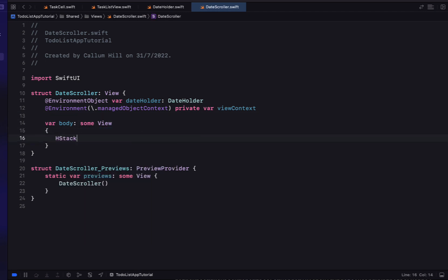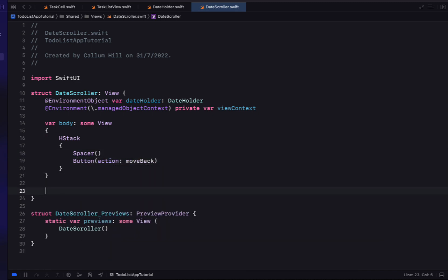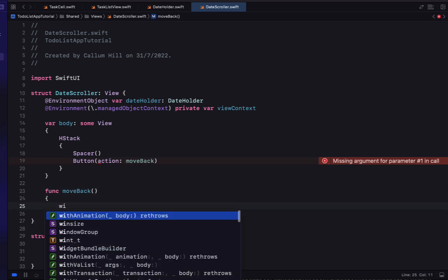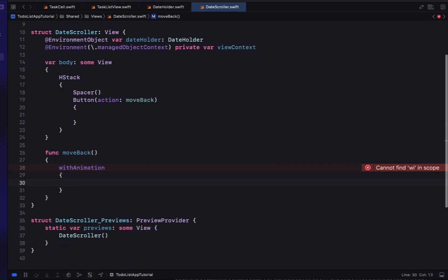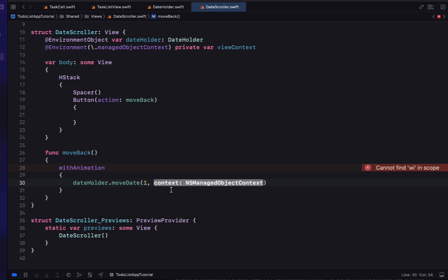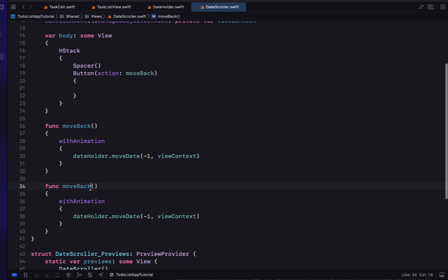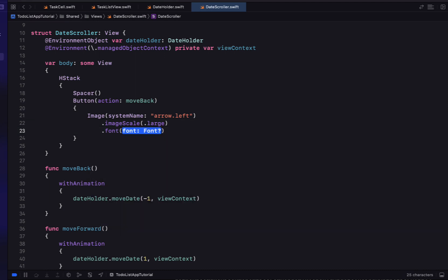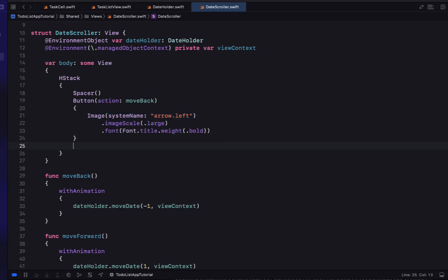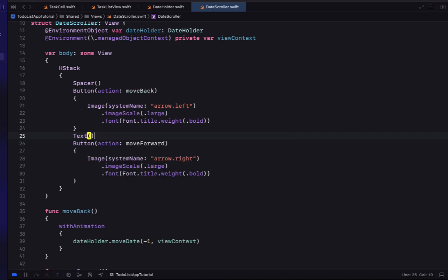Inside the body of our DateScroller we'll add an HStack with a spacer. Below the spacer we add a button with an action of moveBack. With animation, we call dateHolder.moveDates with minus one and pass through our viewContext. We copy that function as moveForward, removing the minus sign. Each button gets an arrow image with scale large, font title, weight bold — left arrow for back and right arrow for forward.